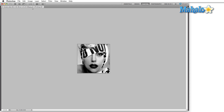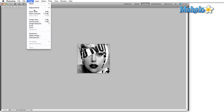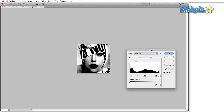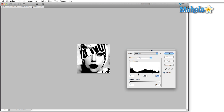Now go to Image > Adjustments > Levels. What I'm trying to do is create as much of a high-contrast image as possible, so I'll bring in the blacks and the whites. Play with the adjustments until most of the gray shifts over to pure black and pure white. It doesn't have to be perfect, just needs to give the indication and we still need to know who this is. Pull the blacks in a little more, pull in the white levels, and hit OK.